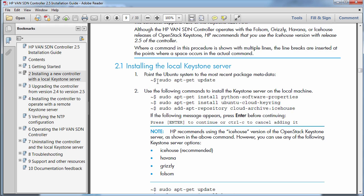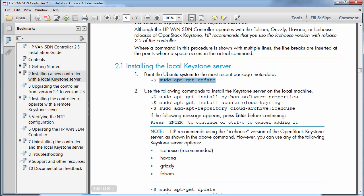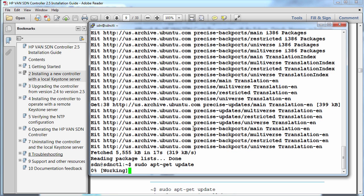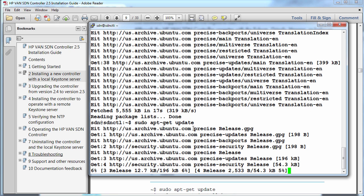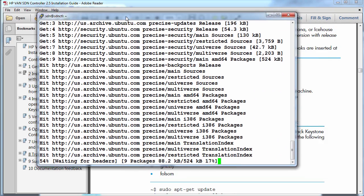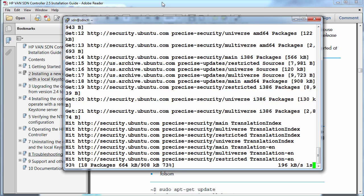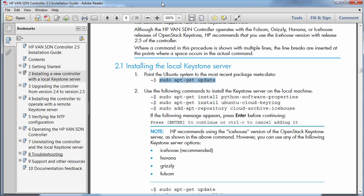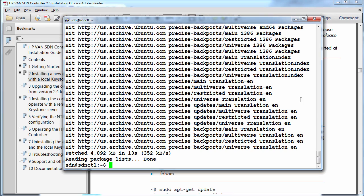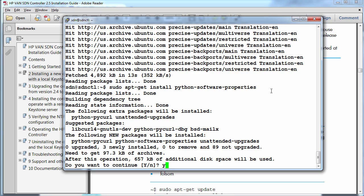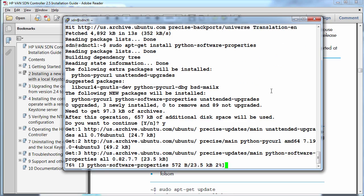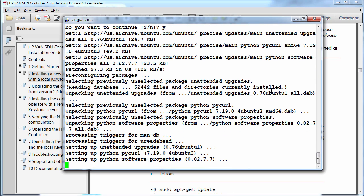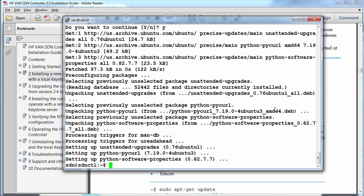So once again, first command that we need to type is sudo apt-get update which is what I did previously. I'll do it again to follow the installation guide but that is something that we've already done. Next step: type sudo apt-get install python software properties. Say yes for the additional software installation. sudo apt-get install ubuntu cloud keyring.